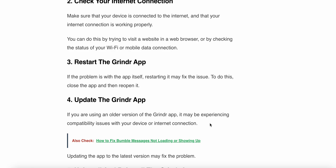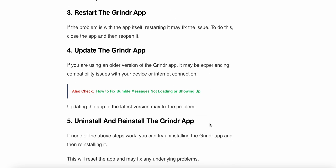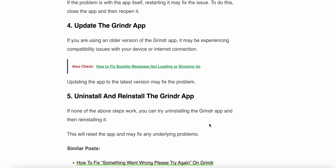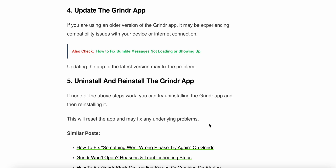Sorry — the fifth step is to uninstall and reinstall the app. If none of the above steps work, you can try uninstalling the Grindr app and reinstalling it. This will reset the app and may fix the underlying problem. Thank you, have a nice day, bye bye.